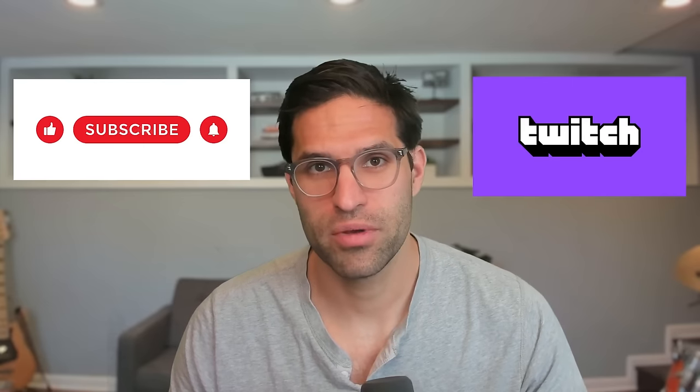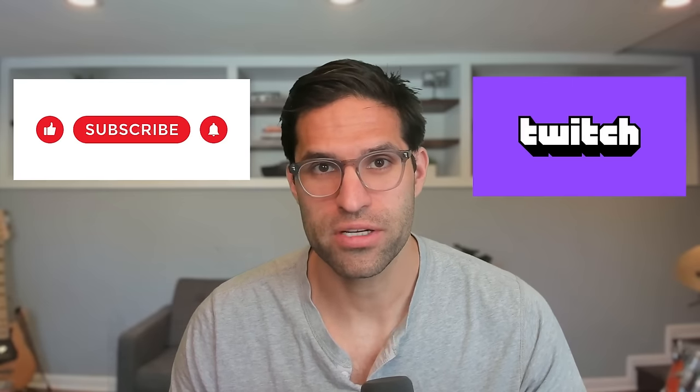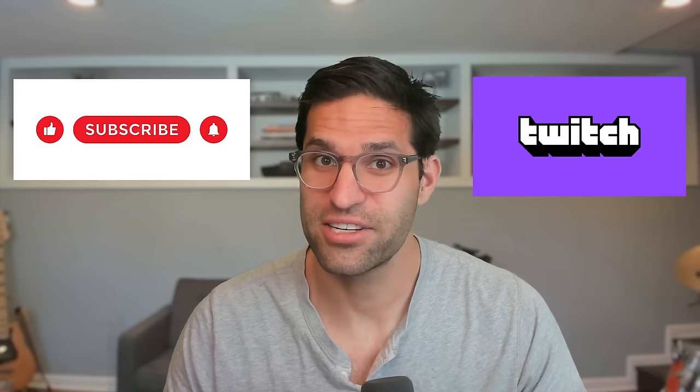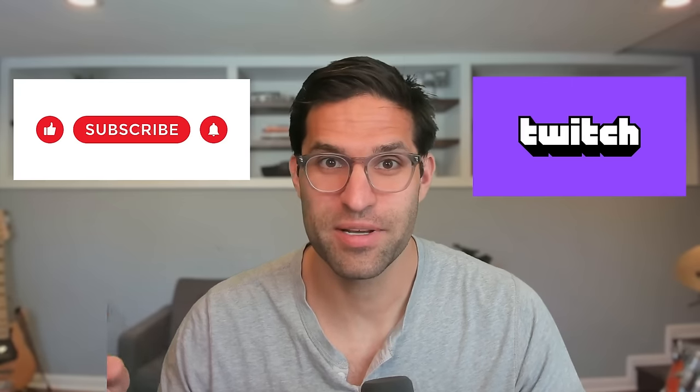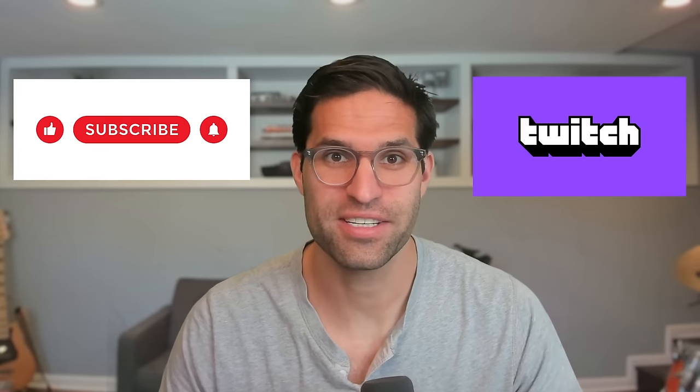My name is Rob and I make videos about coding in Python and machine learning. If you do enjoy these videos, please consider subscribing, liking the video, and giving me a follow on Twitch. All right, so let's look at speeding up some Pandas code.